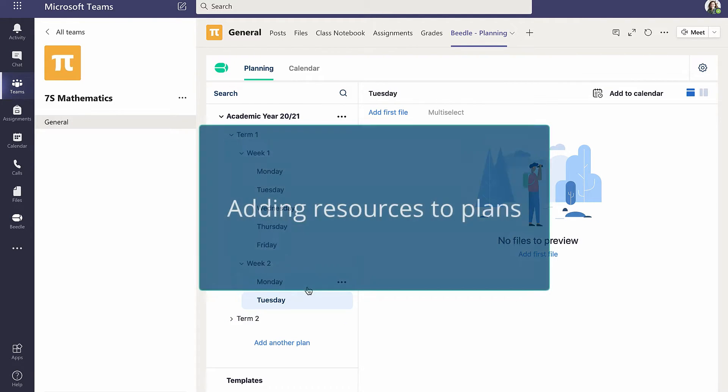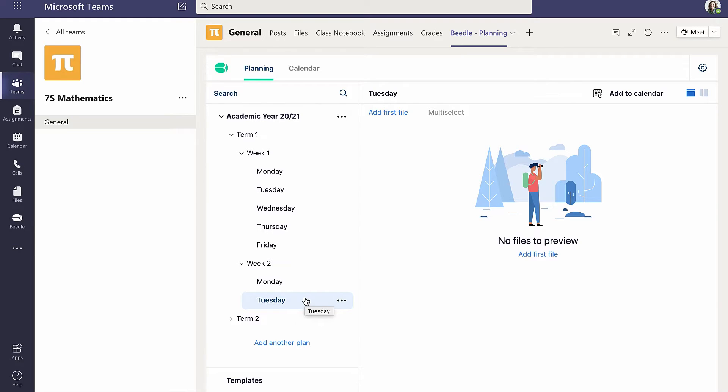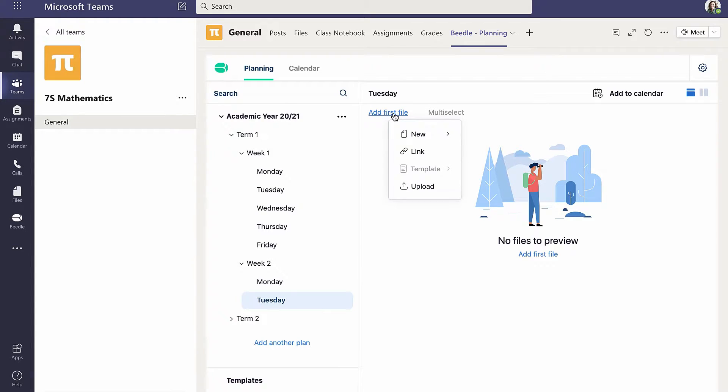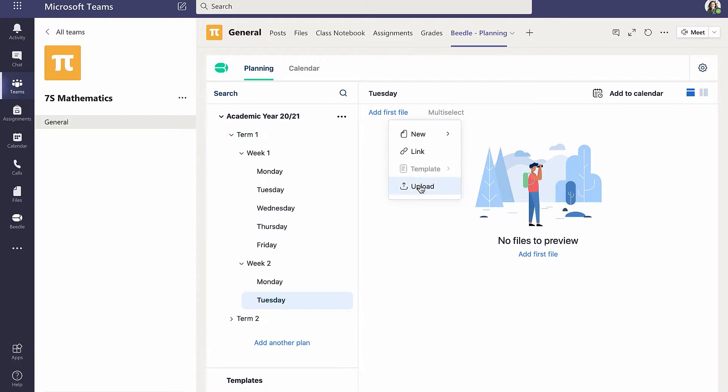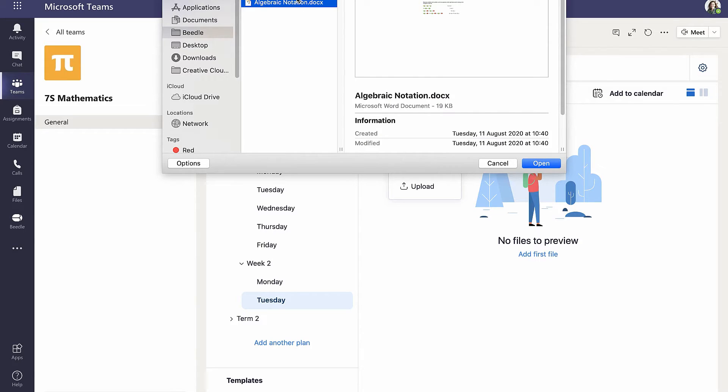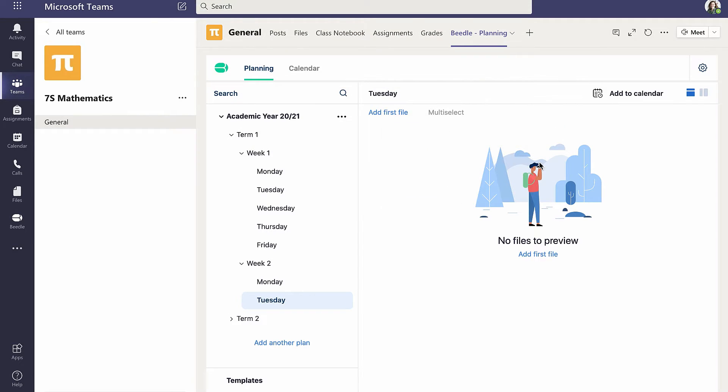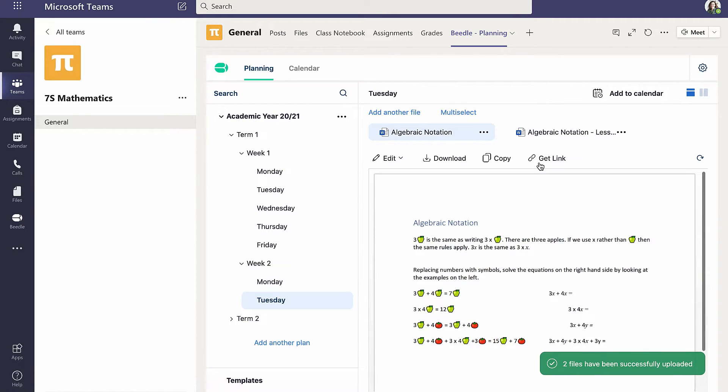Next, Cara adds files to her first lesson plan by clicking on Add first file within the selected plan. Cara could create a new Word, Excel or PowerPoint file without leaving Beedle. But as she has previously prepared lesson materials, instead she selects Upload and navigates to files saved on her computer. The two uploaded files are now shown and selecting each provides a preview on the canvas.